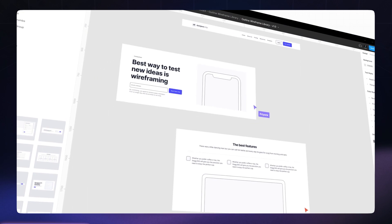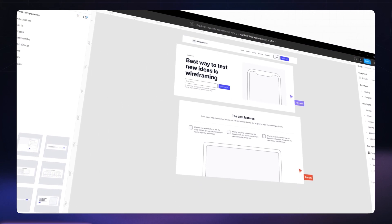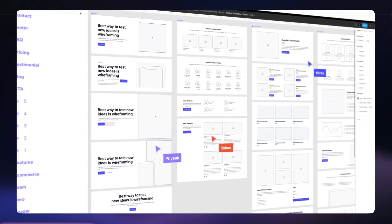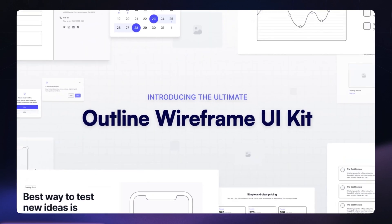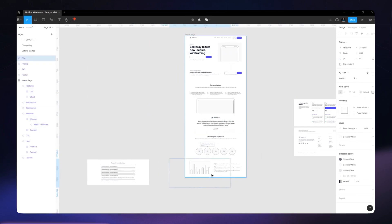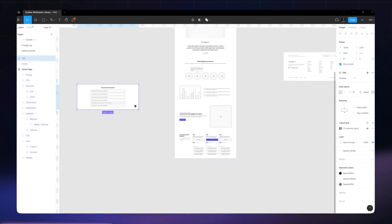But Figma does have its moments. For example, if I'm polishing up a featured project that needs a little extra polish, I might spruce up the wireframes in Figma to make them more presentable in the case study.